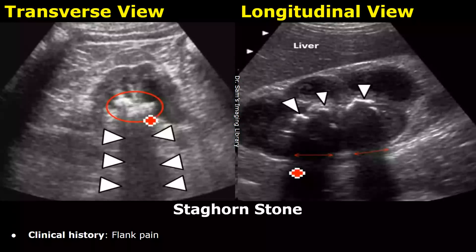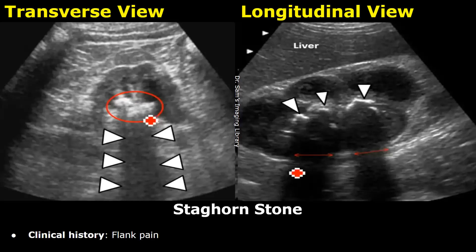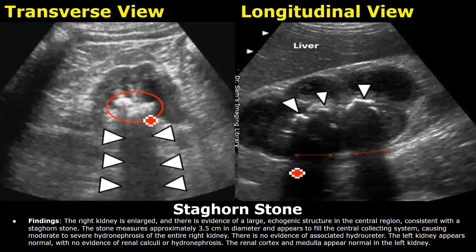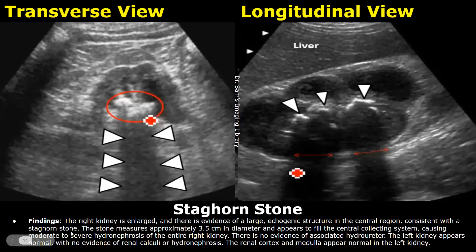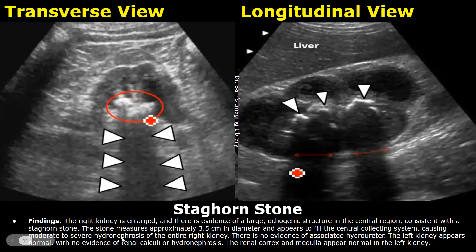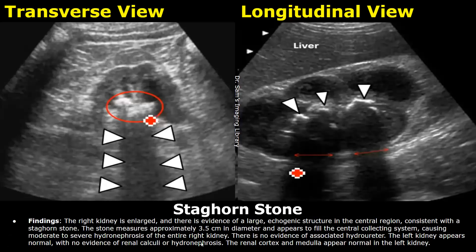This is a case of staghorn stone. The clinical history was flank pain. You can write the size of the kidney, and then write there is evidence of a large echogenic structure in the central region, consistent with a staghorn stone. After that, you can write the size of the stone and its location. If it is causing hydronephrosis, you can write that. In this case, it was causing moderate to severe hydronephrosis of the entire right kidney.